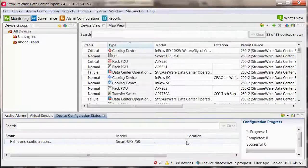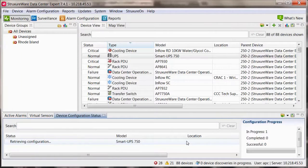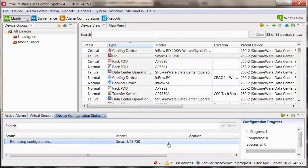Select finish and the change will be pushed out to the device. A device configuration status pane will appear and will show the status of the configuration change.